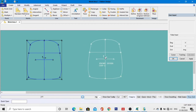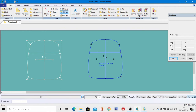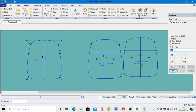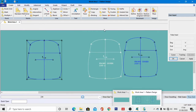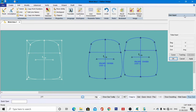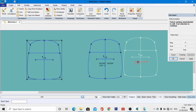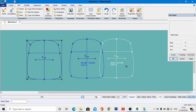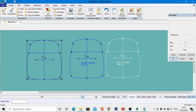Now copy the same piece for the back pattern. Go to Copy, select this piece, move it to the other side, and name it 'back' in short form. Right-click, then OK. Go to Modify, Edit Annotations, select the annotation, click, right-click, then OK. Change the name from 'front' to 'back,' then OK. The front and back patterns have been developed in the easiest method.